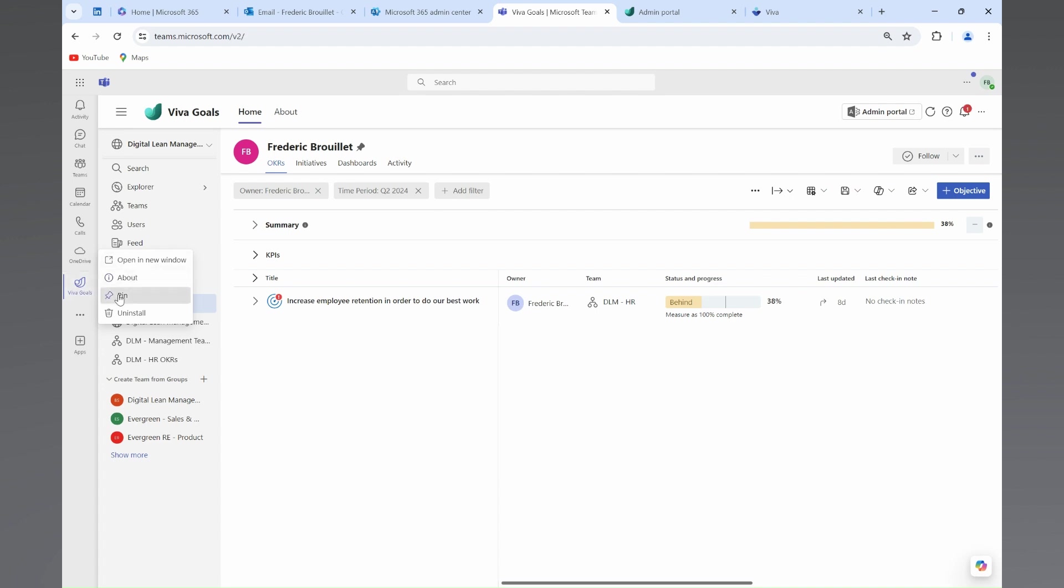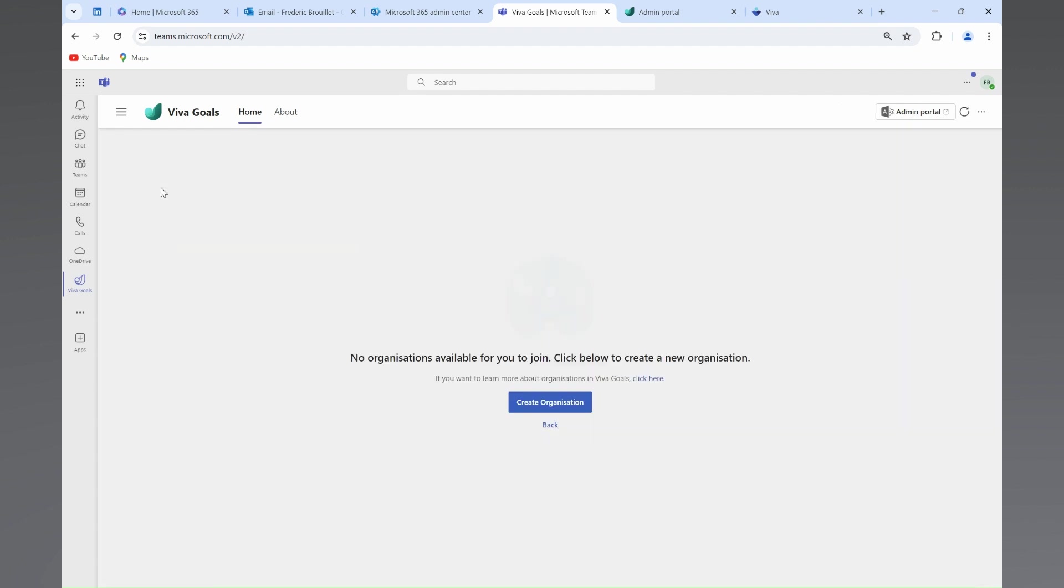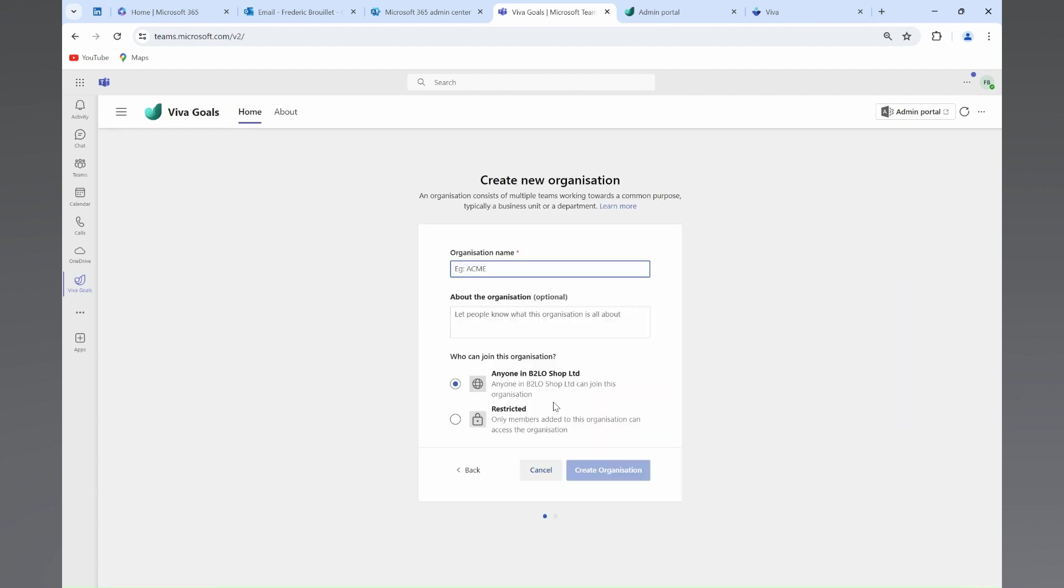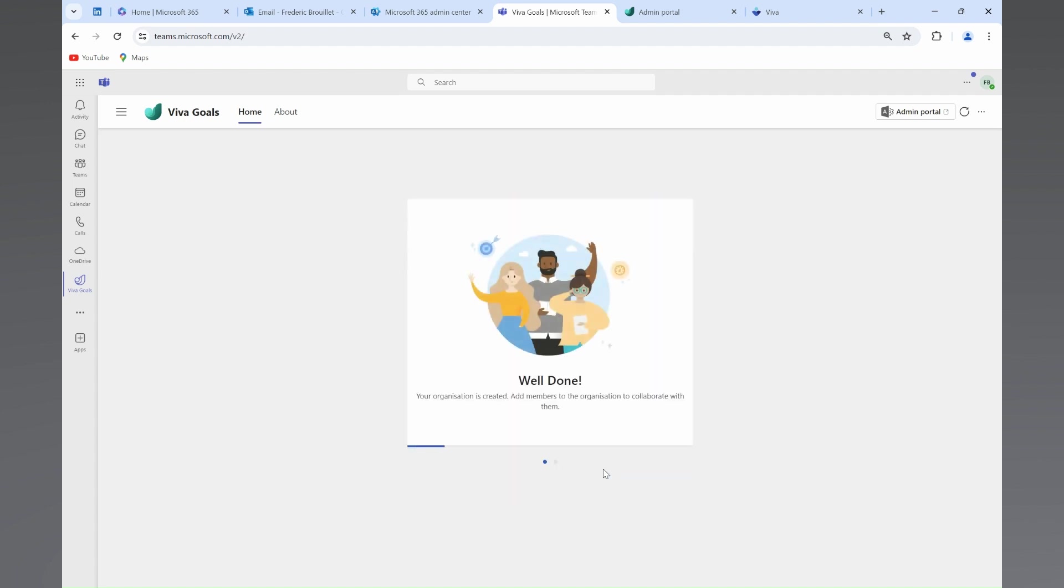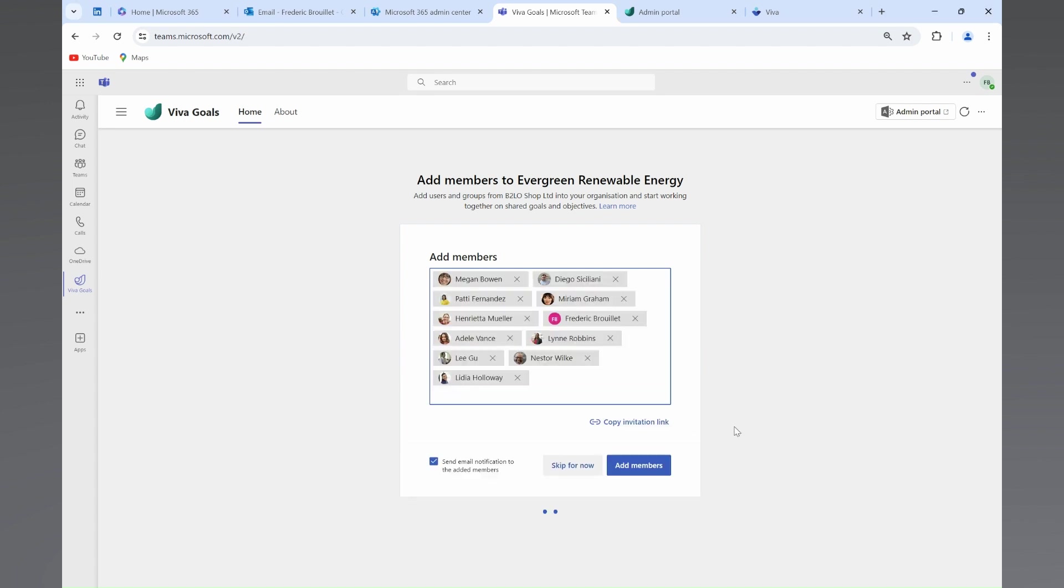Once we are in, we'll create an organization. An organization could be for the full company or for part of it. In our case, we will set organizational objectives and key results for Evergreen Energy Renewal, a fictional company. We will then add team members to our organization. And don't worry, you can update that later on if you forget anyone.